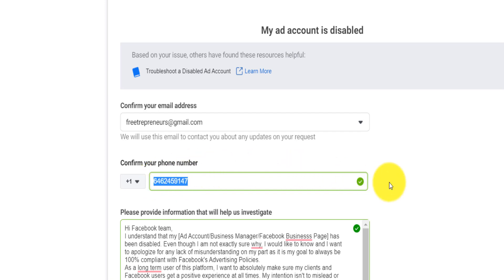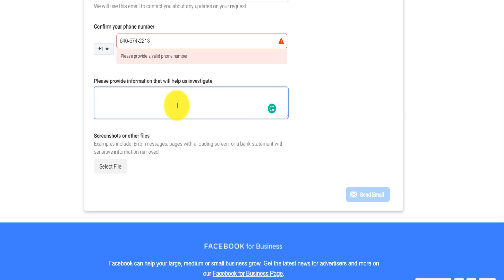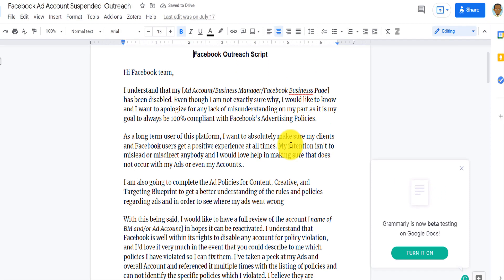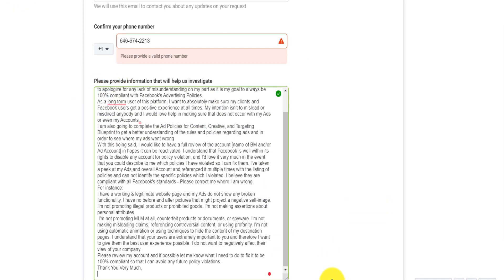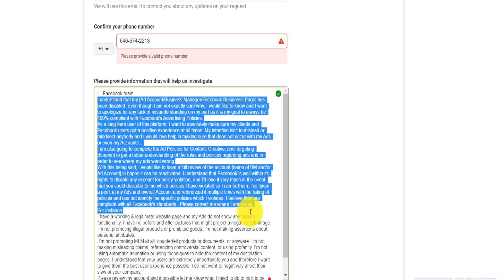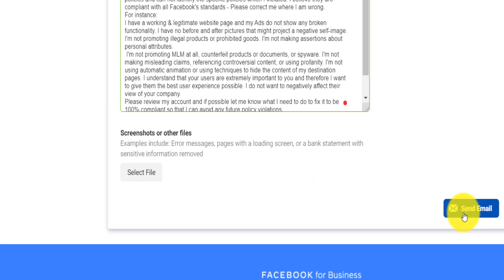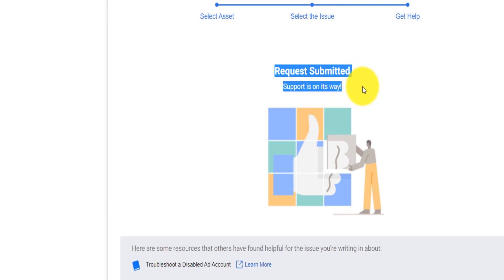Here is where you explain the issue happening with your account — whether it was hacked, disabled by mistake, or you need them to review it. I've prepared a script that I'll put the link to down below. Essentially it's a text that lets you explain your issue in a polite way, because these are human beings and being polite makes them more willing to help. You can copy the script, paste it here, and customize it to explain your specific issue. Once you're done, click 'Send Email' — it will then tell you the request has been submitted and support is on its way.